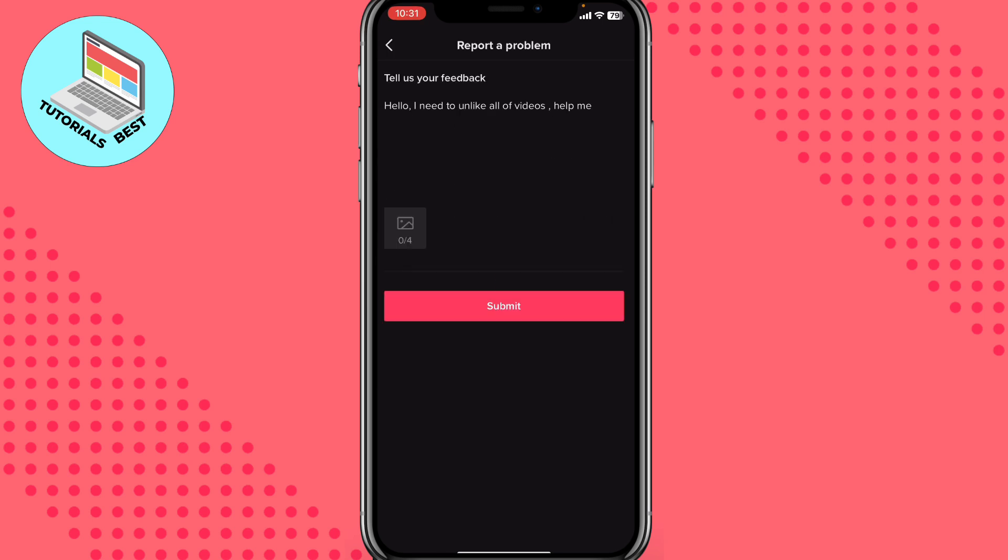So on this page click on No and then just choose Need More Help. Here we need to write something like this: Hello, I need to unlike all of videos, help me.